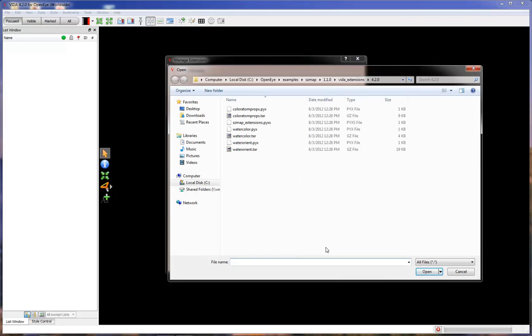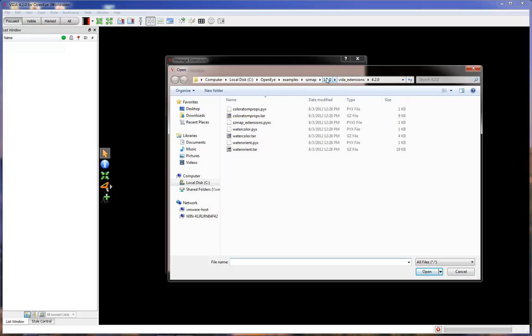Navigate to the location of your extensions. In this example, the SZMAP extensions are in the 4.2.0 folder. And the full path is OpenEye, Examples, SZMAP, 1.1.0, VIDA Extensions, 4.2.0.